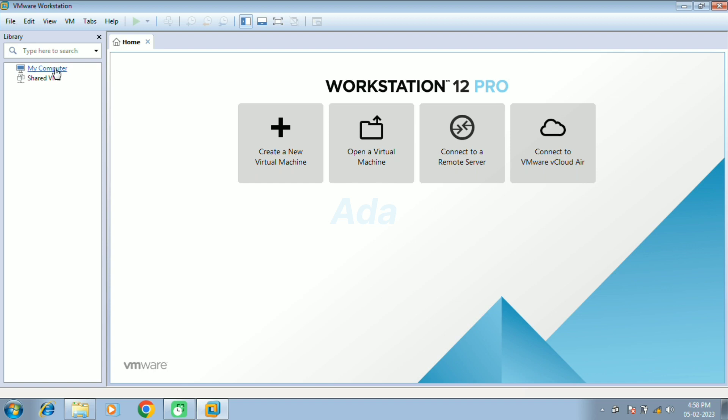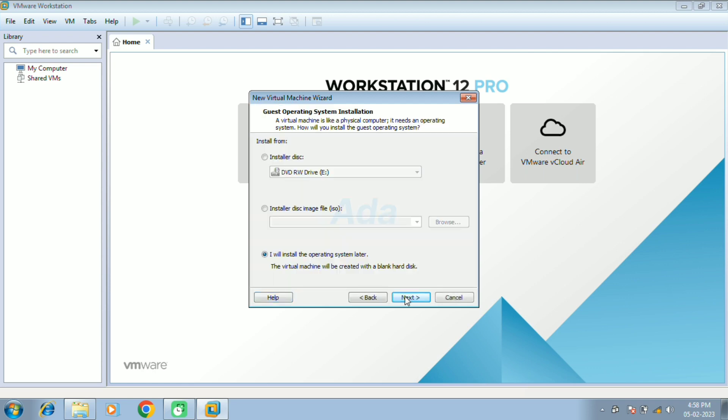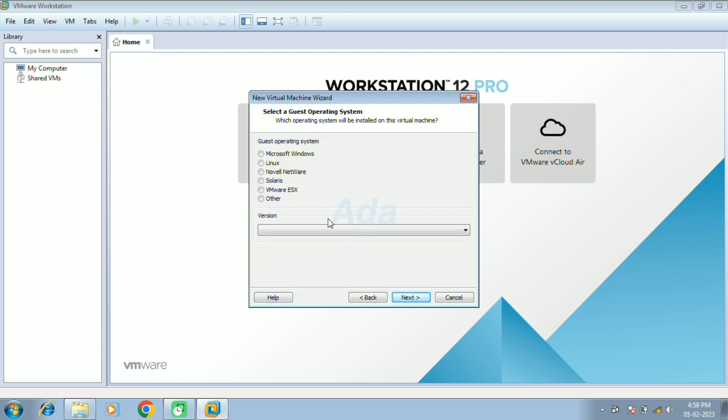Here we can create a new virtual machine using the first option. Then click next. Then select I will install OS later option and click next.